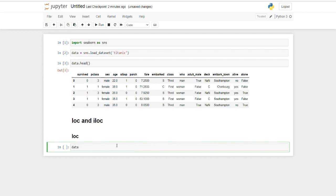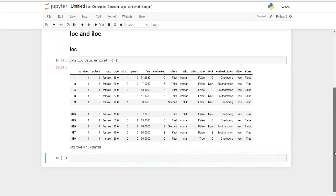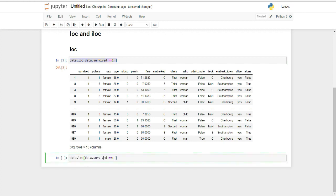First we will take a look at LOC. Let's say I want to filter my data to see which passengers survived the Titanic tragedy. For that you use data.loc and in square brackets you write your condition: data.survived equals 1. Essentially you are telling pandas to give you all the records of passengers who survived.